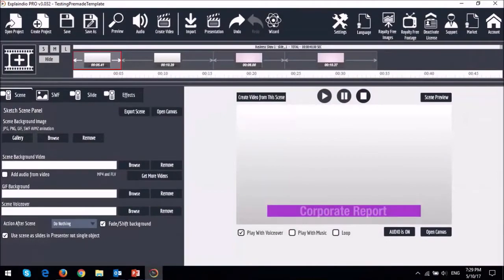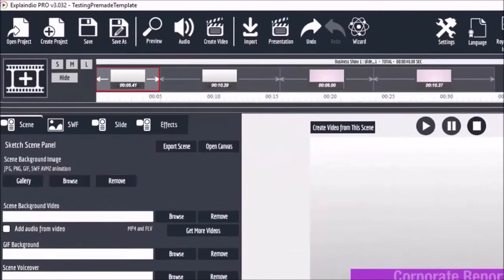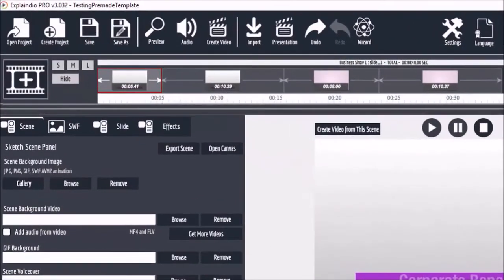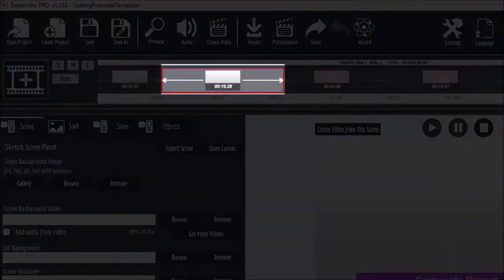Here I have a pre-made template which is around 5.4 seconds in duration. And I was able to extend it to 10.29 seconds.